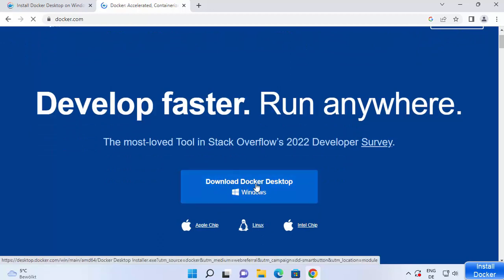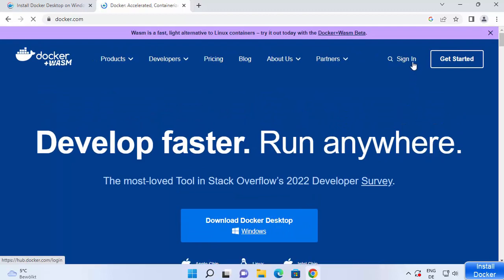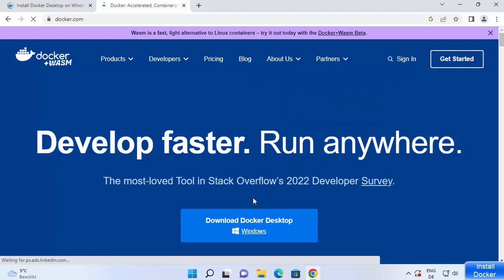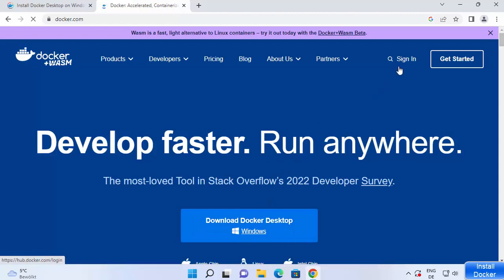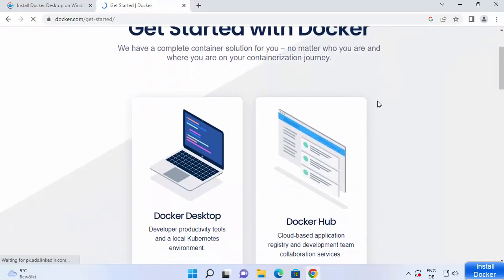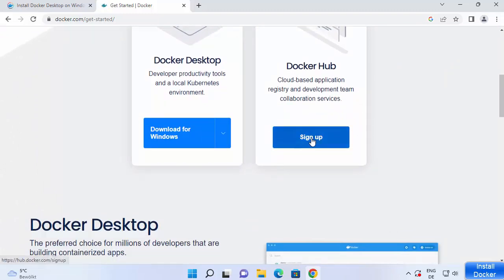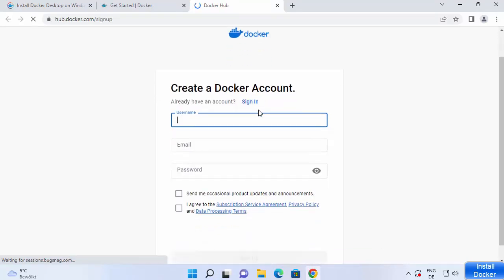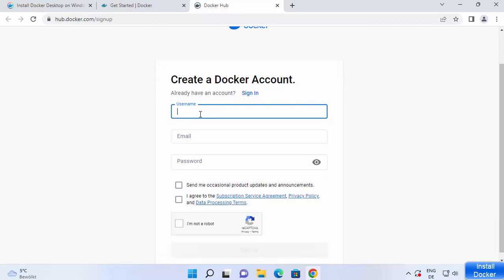Before downloading Docker Desktop on Windows 11, you need to sign up on docker.com. You need an account in order to start working with Docker. If you don't have an account, click on 'Get Started' and then click 'Sign Up'. Just provide the basic information: username, email ID, password, and other details. It's very simple — just create a Docker account.